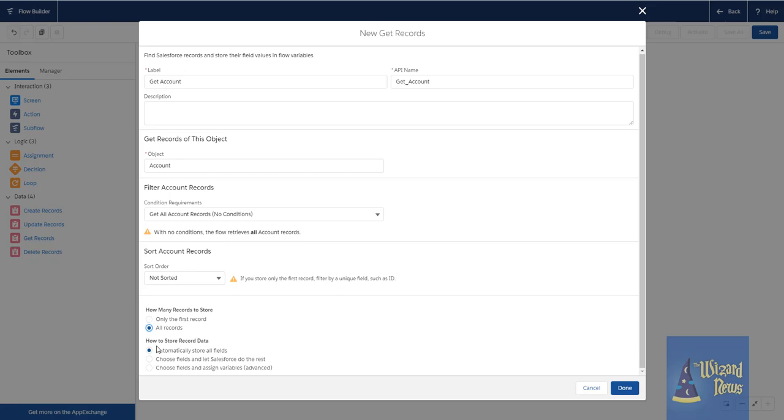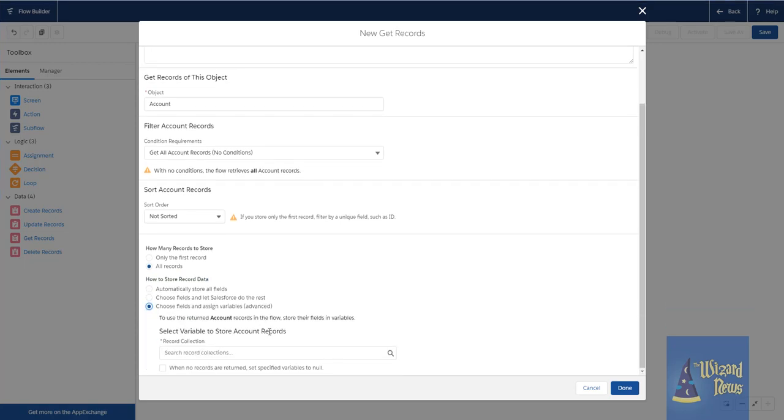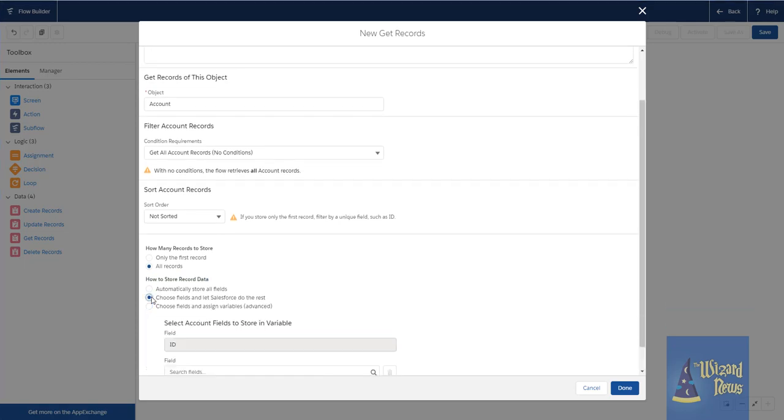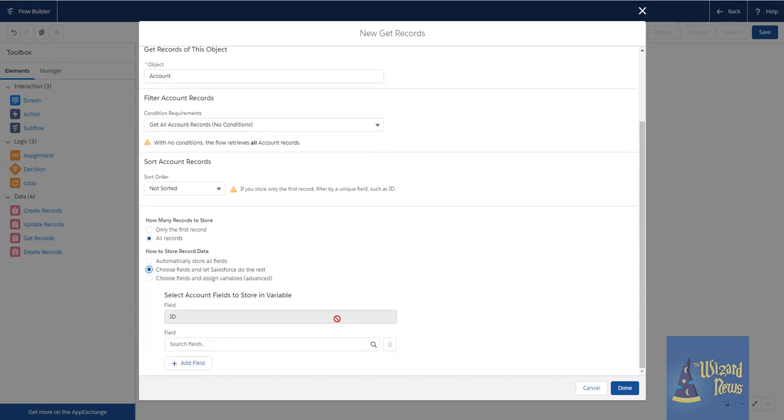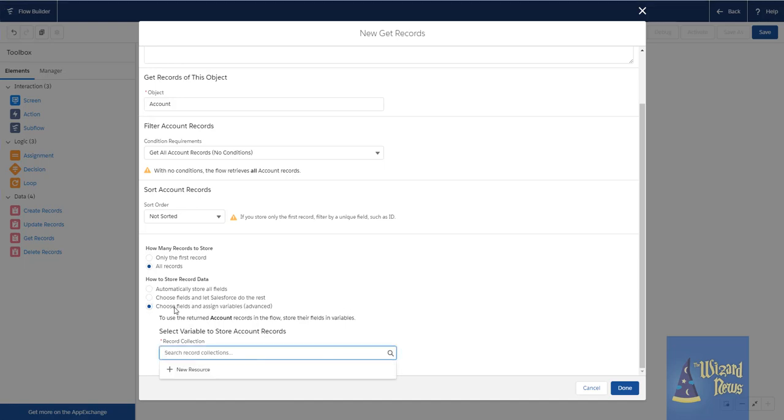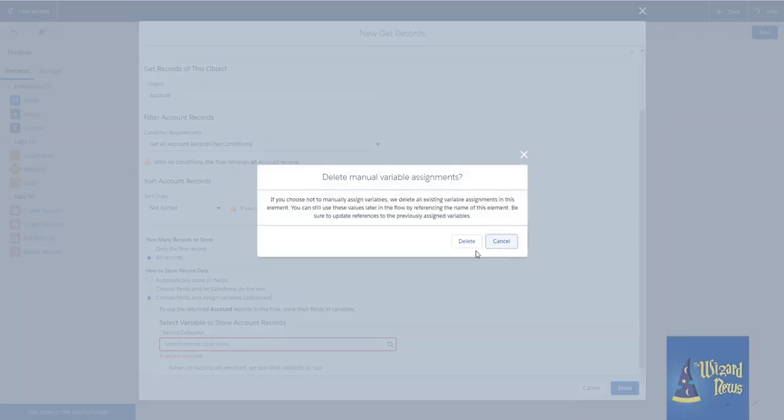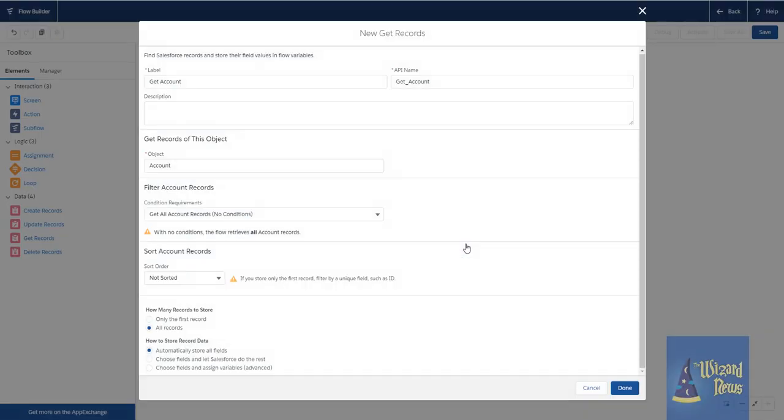Now, down here, we have a new option that says, how to store record data. We have one where we can choose the fields and assign variables. We could choose fields and let Salesforce do the rest. So this is kind of similar to what we can do now where we say, Hey, I want the ID. I want the name. I want the address and so forth. The choose fields and assign variables. That's essentially if we're going to be doing everything ourselves, but the big one, this automatically store all fields. Is huge.